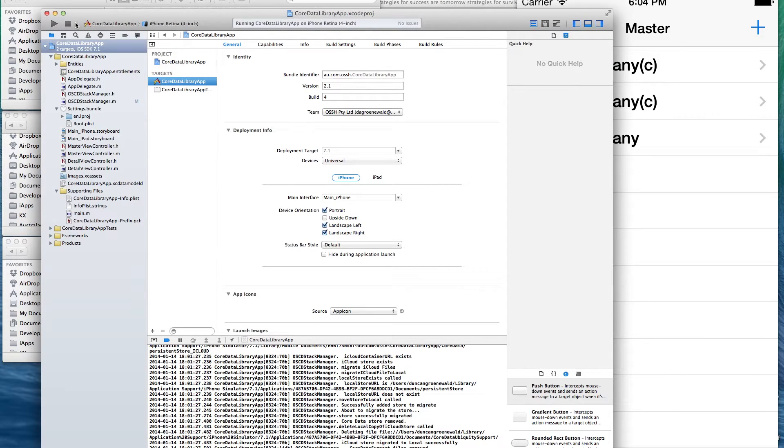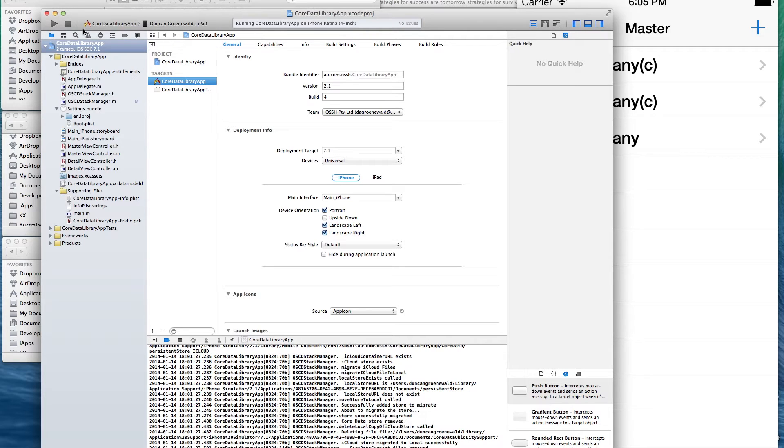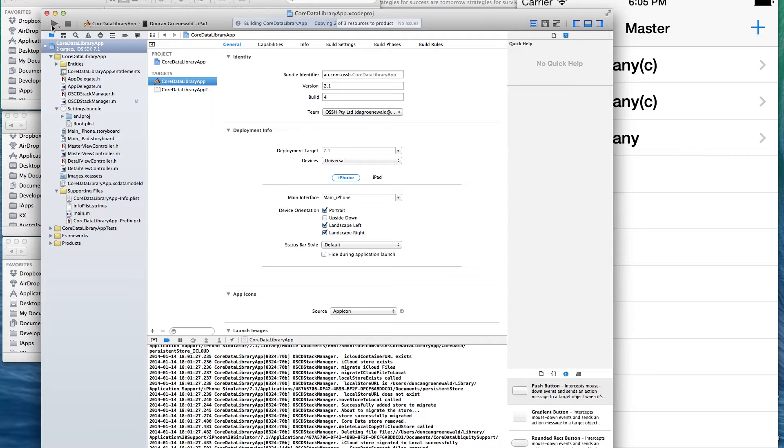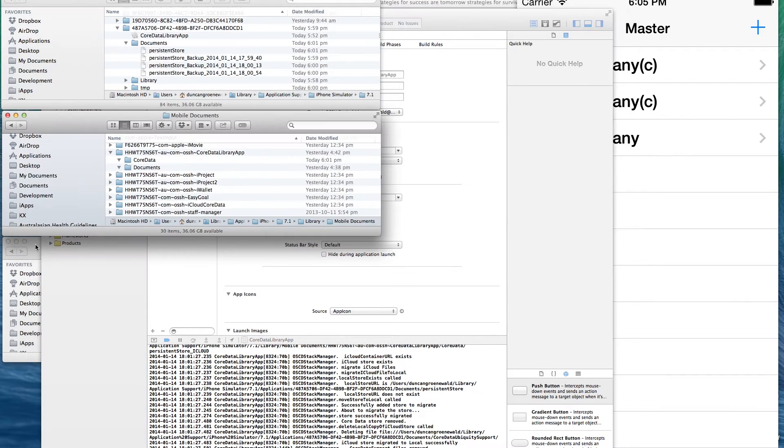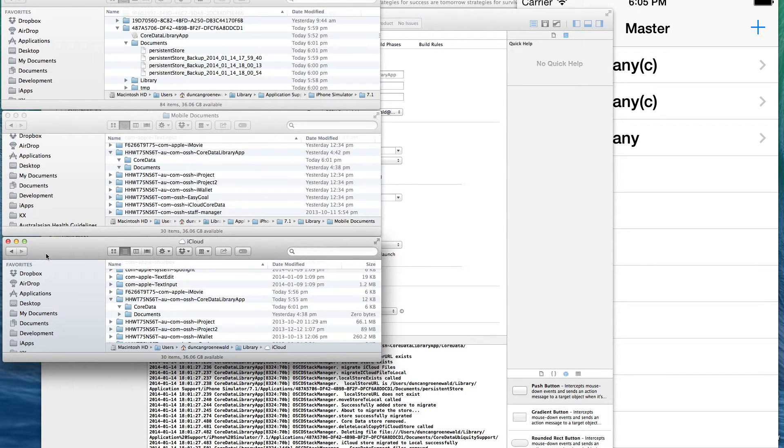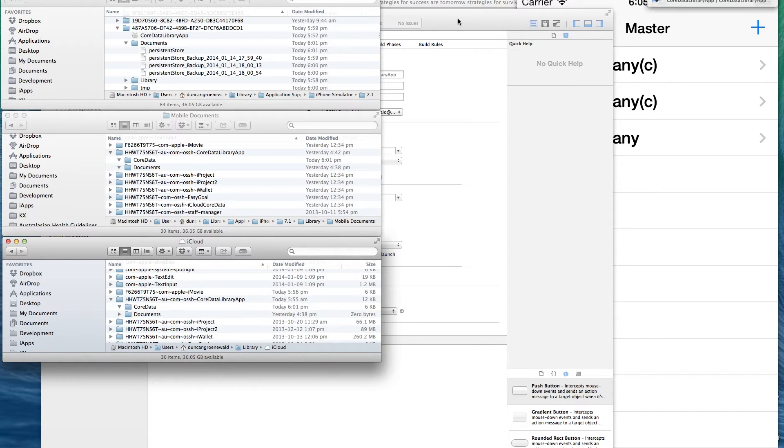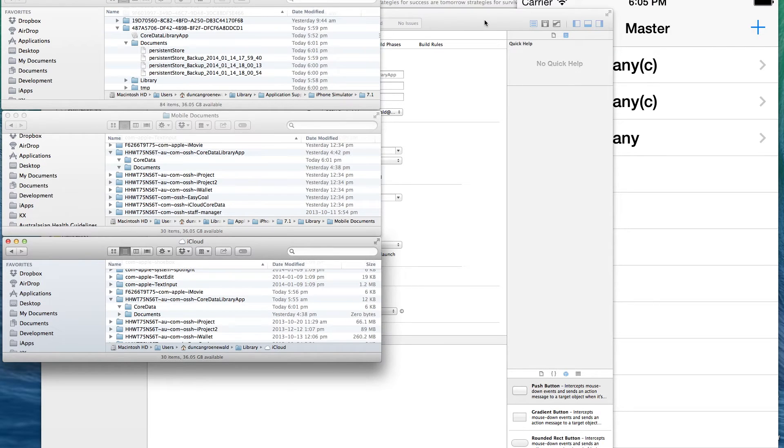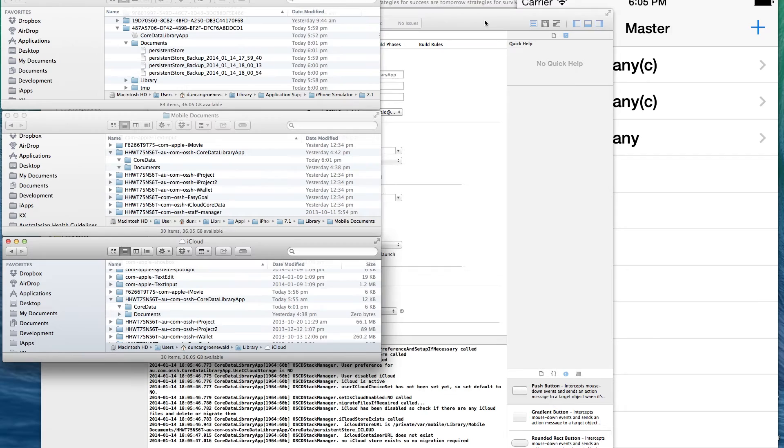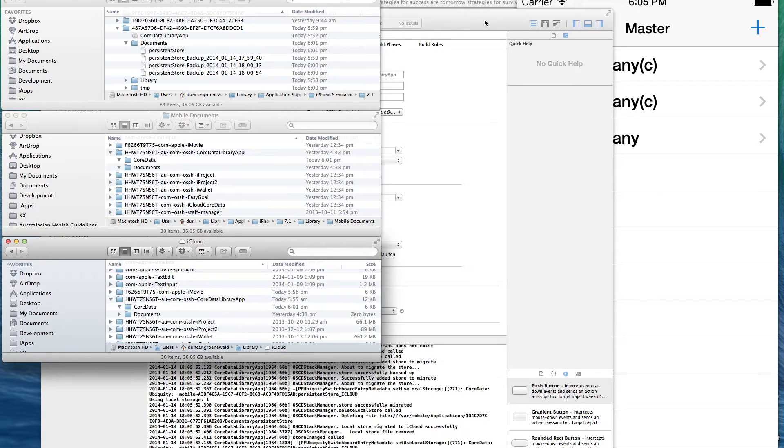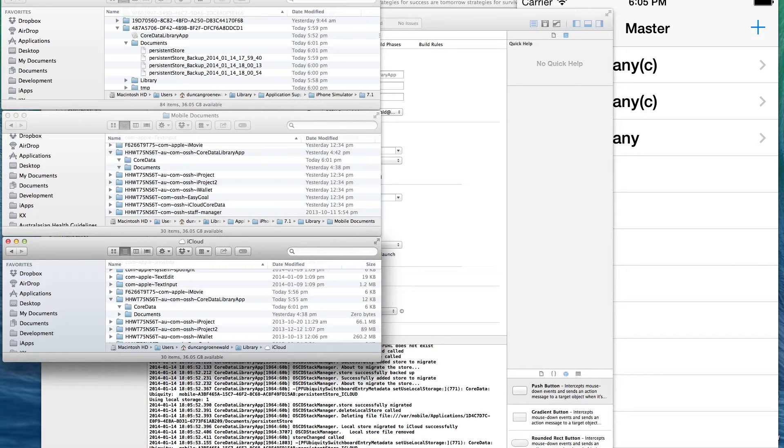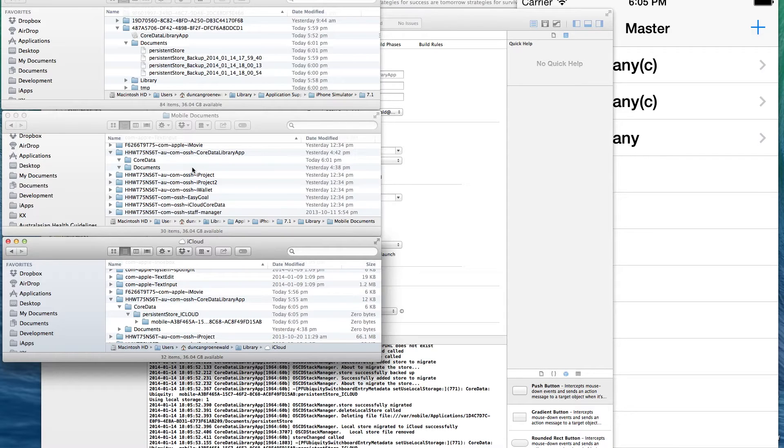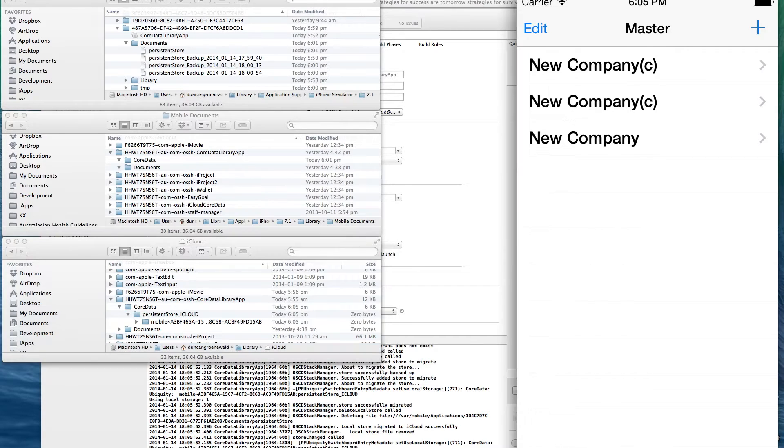We're now going to demonstrate what happens when we have two devices running. So I'm just going to start, launch the app on my iPad. And when I've done that, I will set the iPad up to run using iCloud. So we should see a store being created in the iCloud. So the app started up on Xcode. And I've just switched it to use the iCloud and you can see it's created the iCloud store.